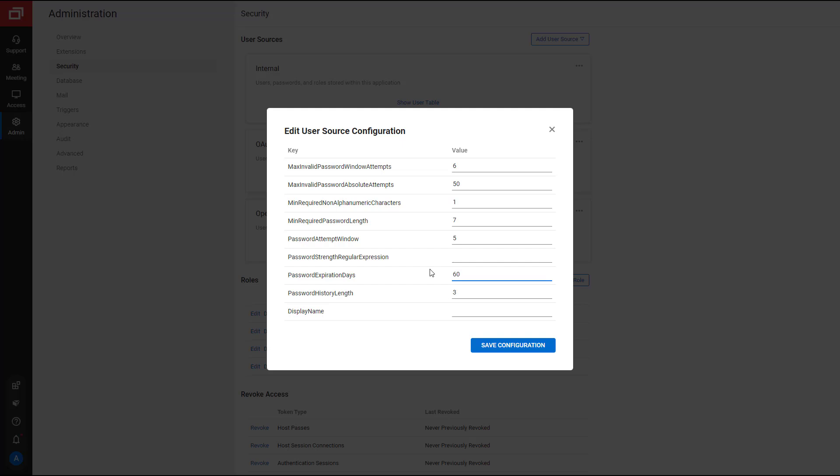Last, Display Name labels the User Source block. I'll leave this blank.